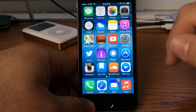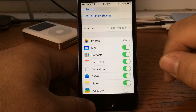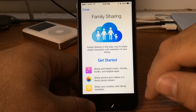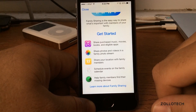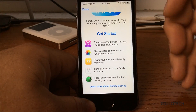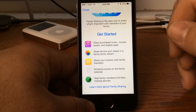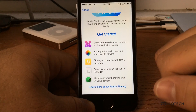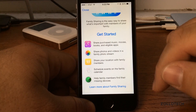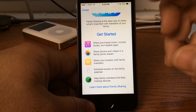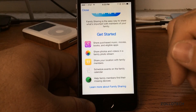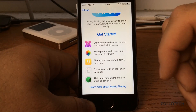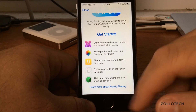One of the additions is Family Sharing, something I've been looking forward to. You go into Settings, into iCloud, and set up Family Sharing. You can share purchased music, movies, books, and eligible apps — sharing with up to six people on the same credit card. You can also limit your kids — if a child on the shared account wants to purchase an app, it will prompt the account owner to allow or disallow the purchase. A really nice little feature.